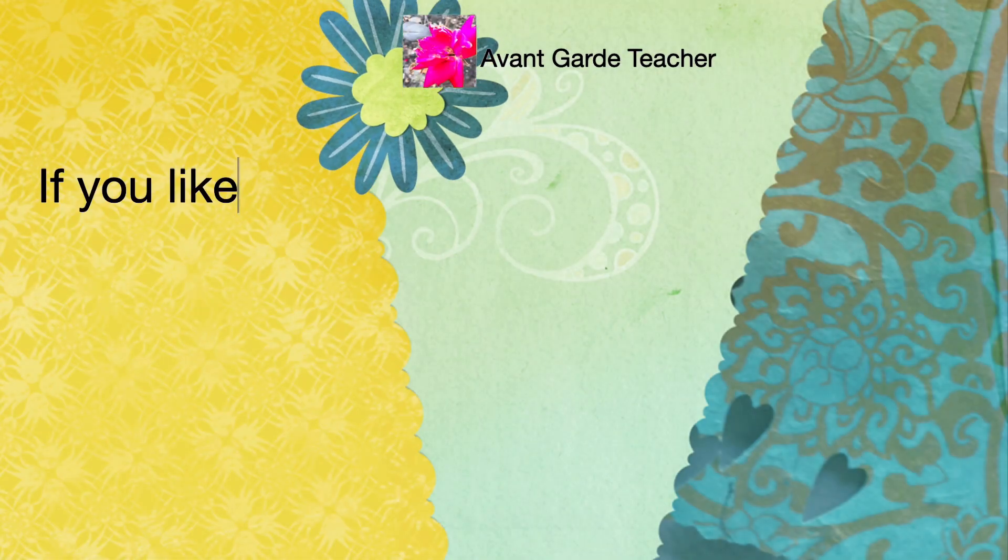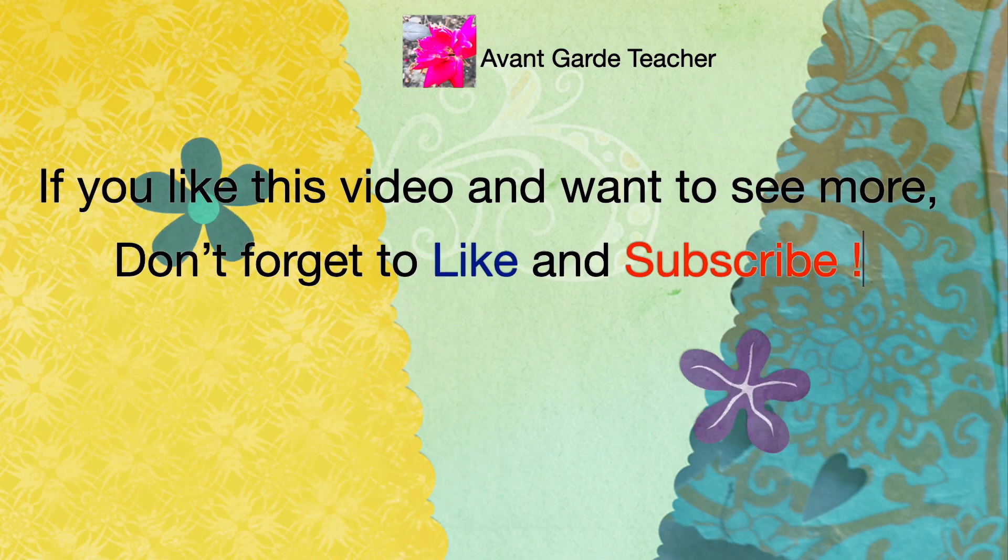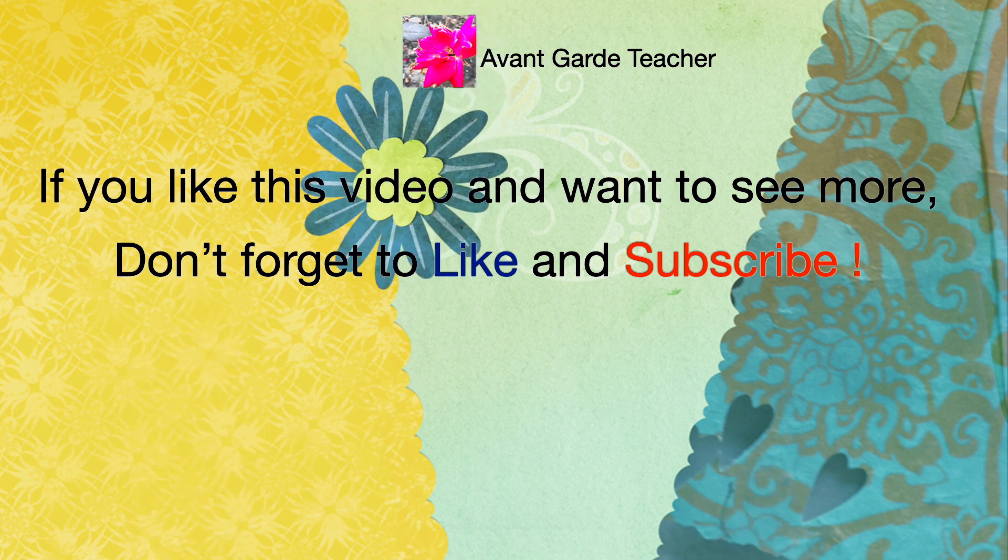If you liked this video and want to see more, don't forget to like and subscribe.